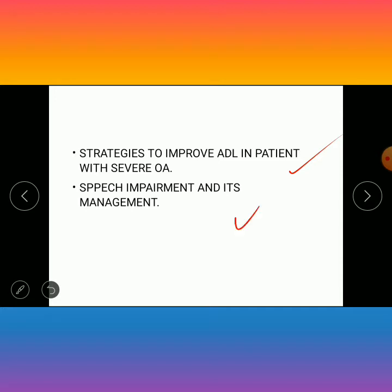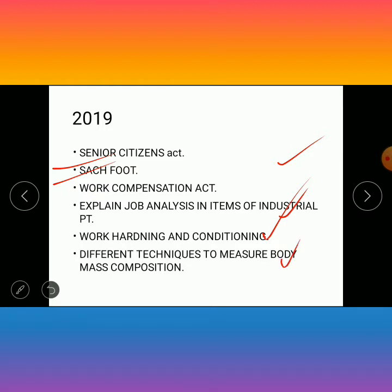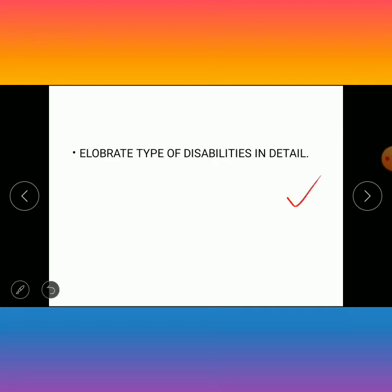In 2019, the questions were: speech impairment and its management, senior citizen act, scaffold work compensation act, job analysis in industrial-based physiotherapy, work hardening and conditioning, different techniques to measure body mass composition, and elaborate the types of disabilities in detail.